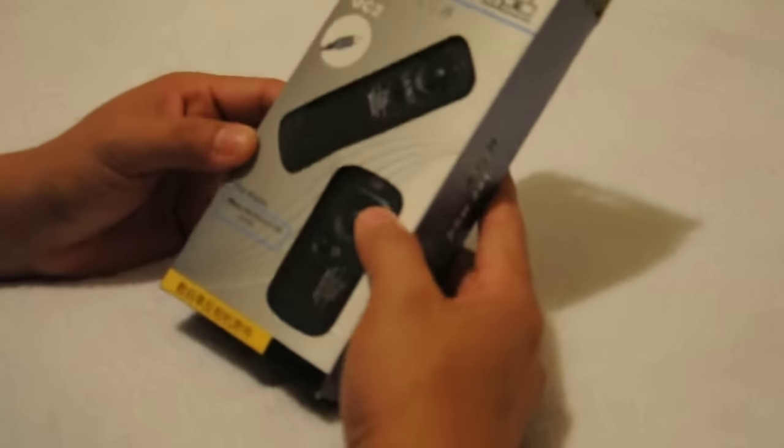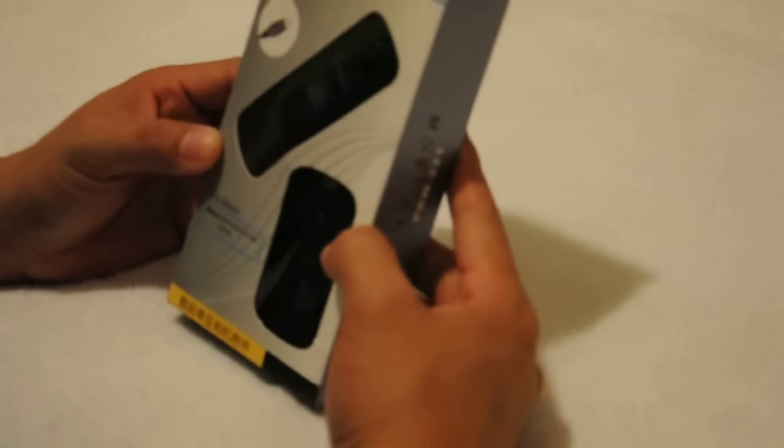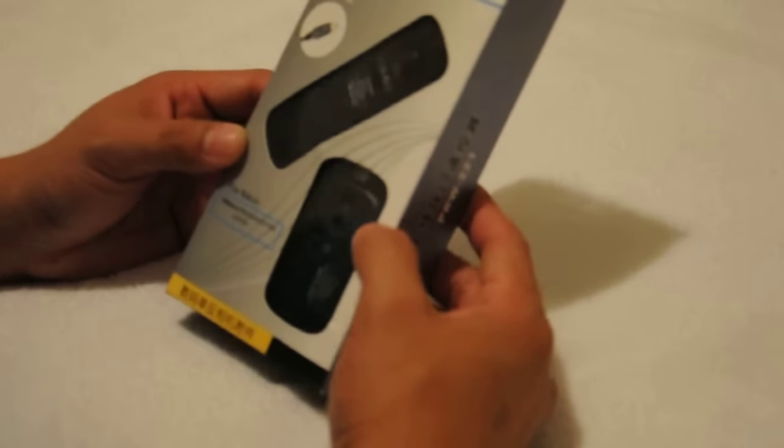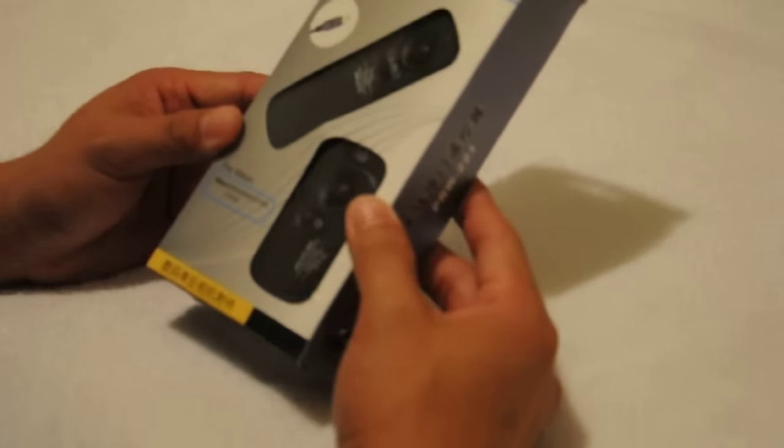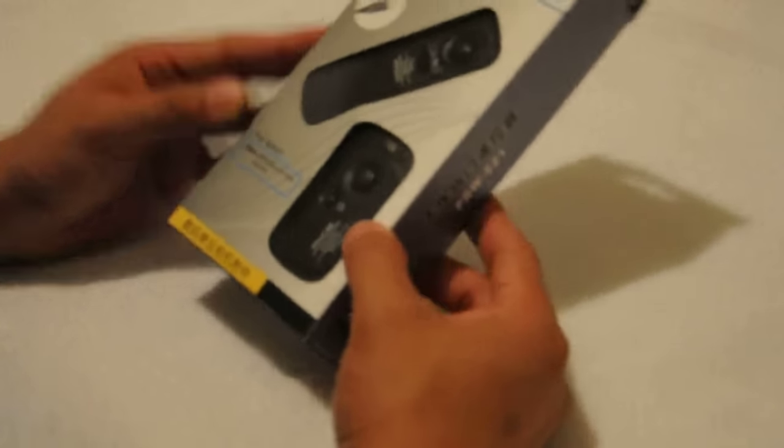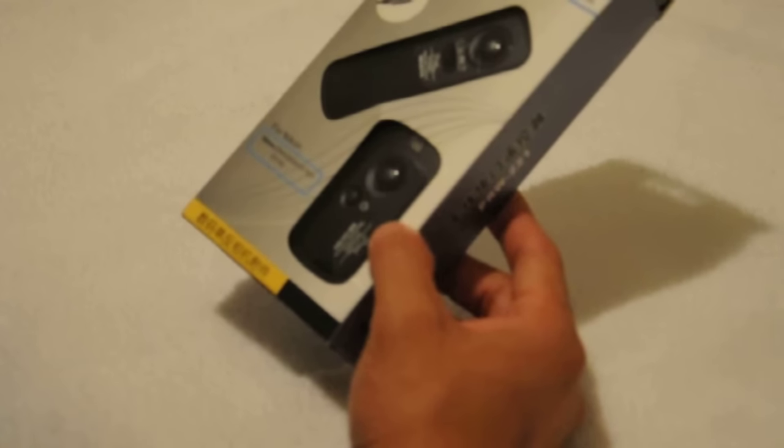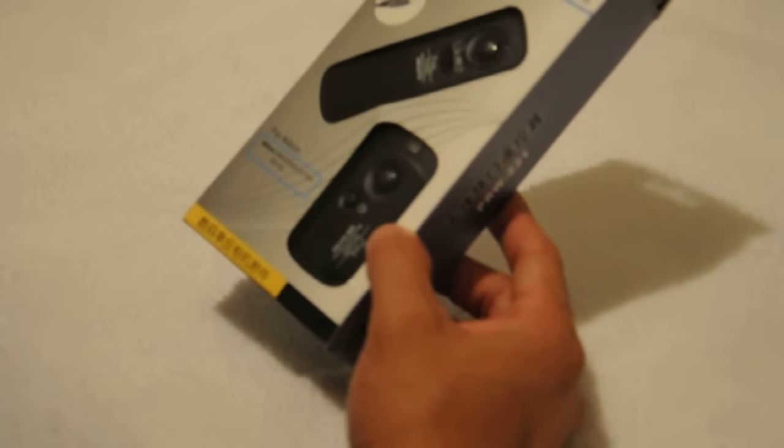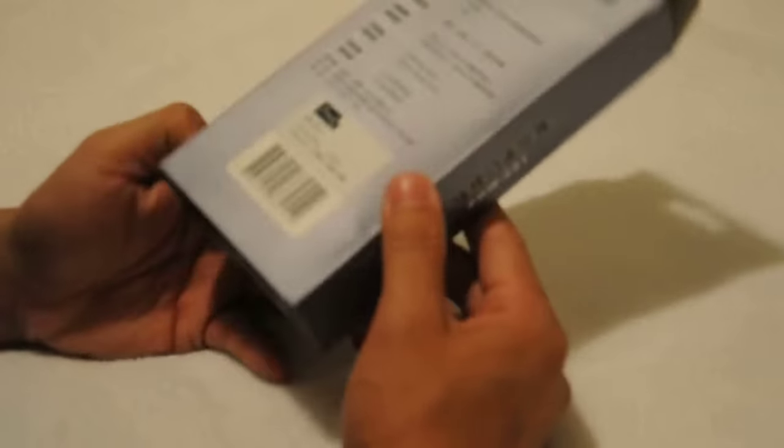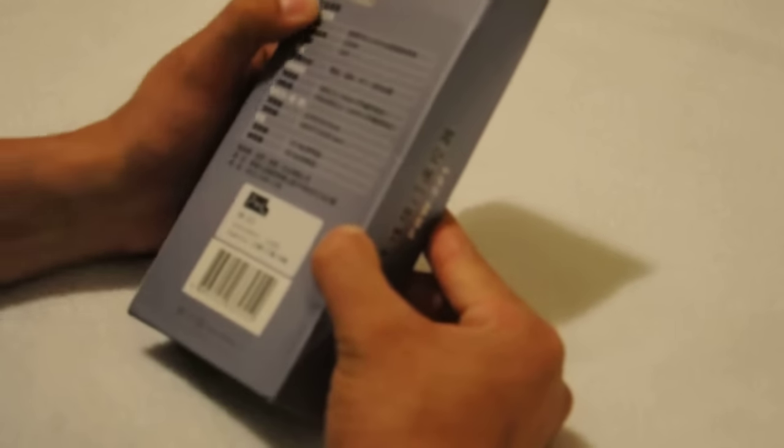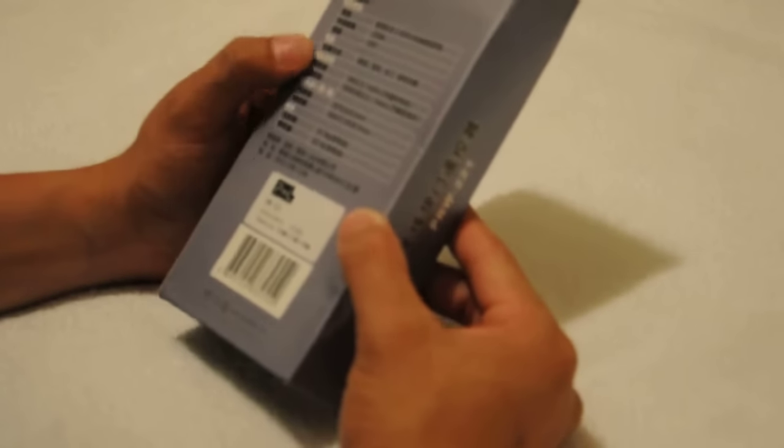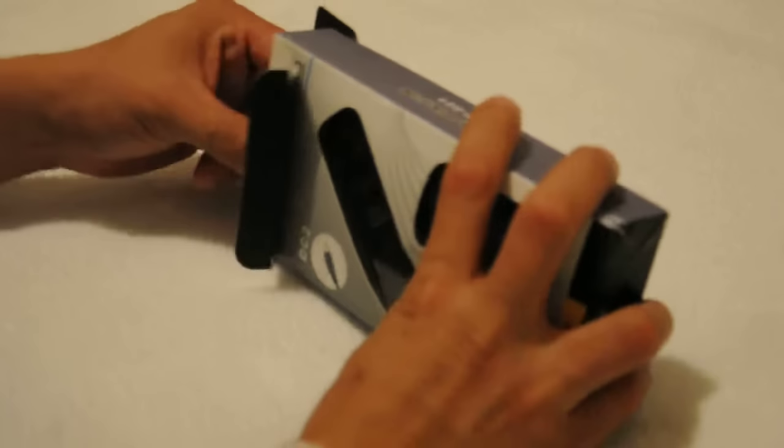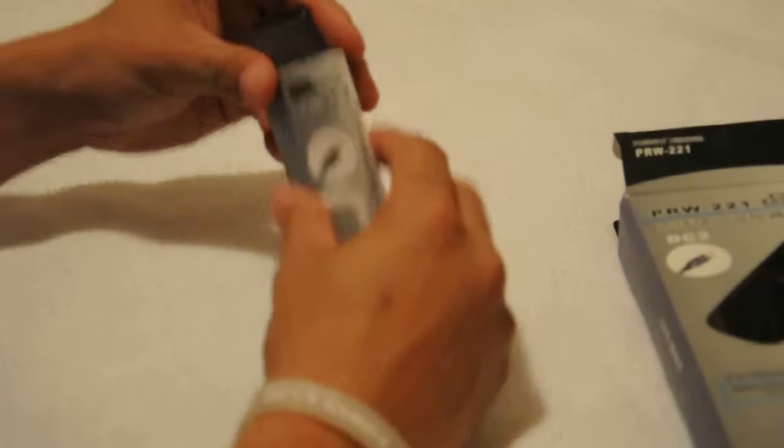Let's open this guy. Here it is. PRW-221. For a Nikon D90, D3, 5000, D7000, and D3100. And here, it's Chinese words. Let's try this guy.